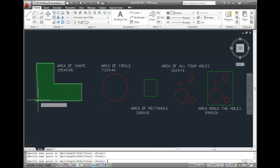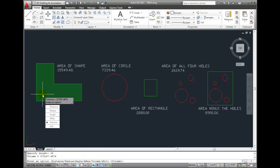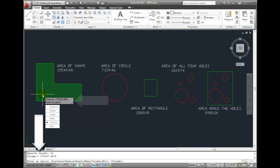Next, AutoCAD prompts me to specify a height. I can either pick a point with my cursor or type a height value using the keyboard. I'll type 24 and press Enter. AutoCAD immediately displays the volume, both in the panel adjacent to the cursor and in the Command window. The volume is measured in current drawing units.